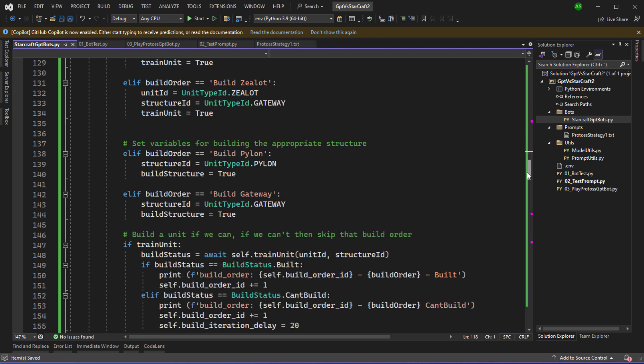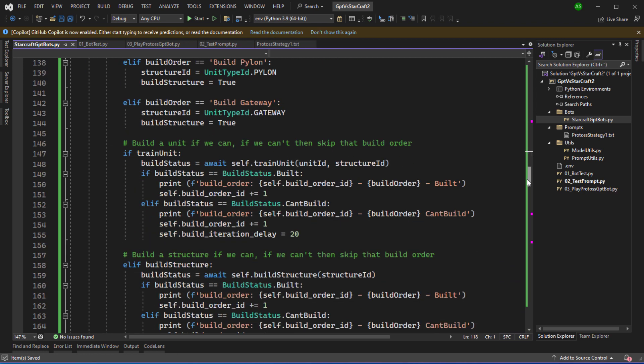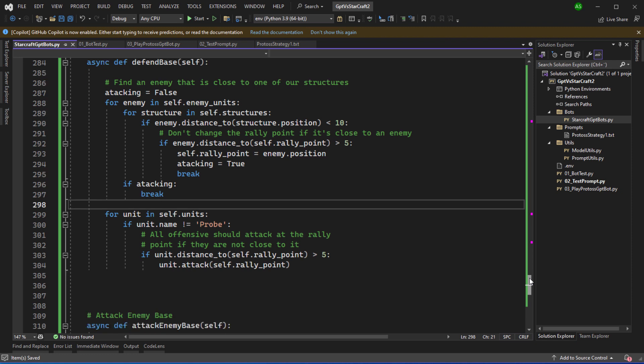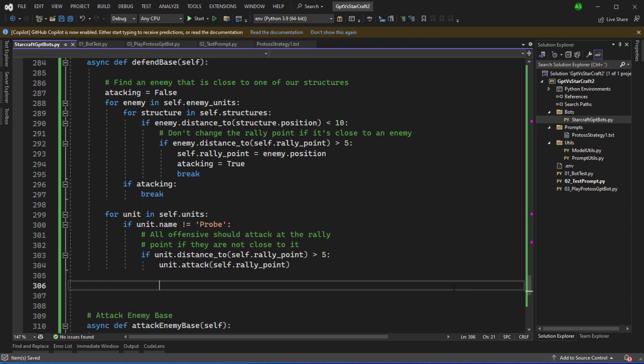So I've implemented some code for training units and building structures and also some micromanagement code for defending an attack in the base. I'll also run through the implementation of the bot in another webcast when I'm making changes and implementations to add more units and add more structures to the building list.